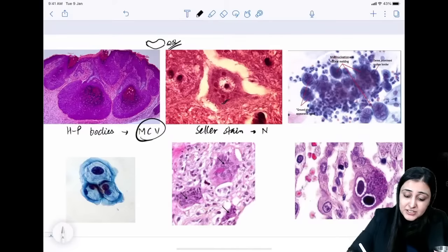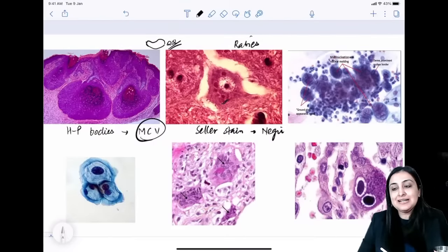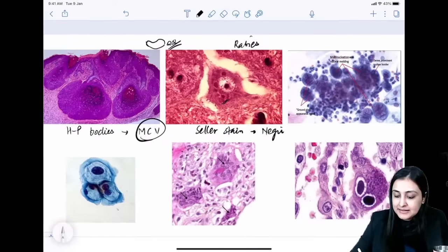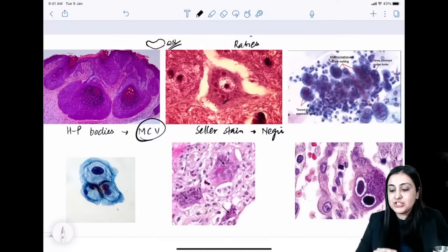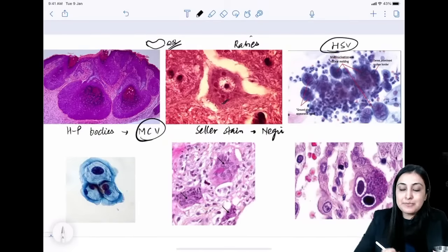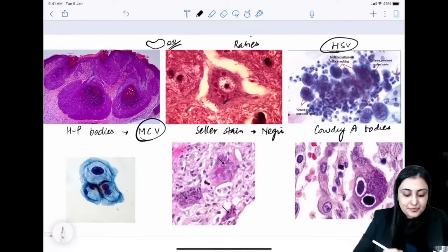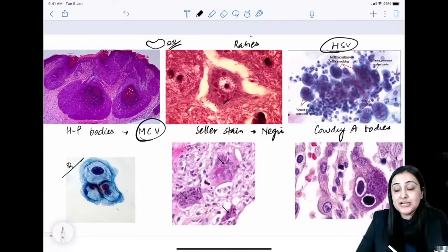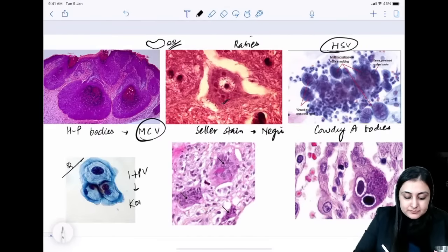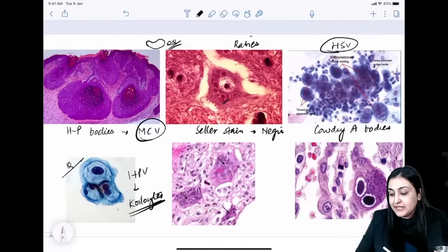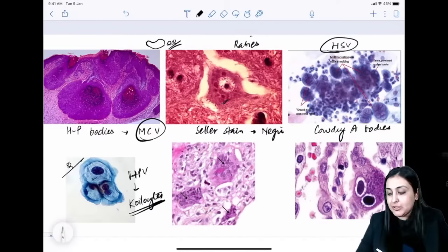Negri bodies are seen in rabies — in Purkinje cells of the cerebellum and hippocampus. Herpes simplex virus: multinucleated giant cells with margination and molding (3 M's) → Cowdry A bodies. HPV produces coilocytes on Pap smear — perinuclear clearing is the cytopathic effect. HPV is a DNA virus.